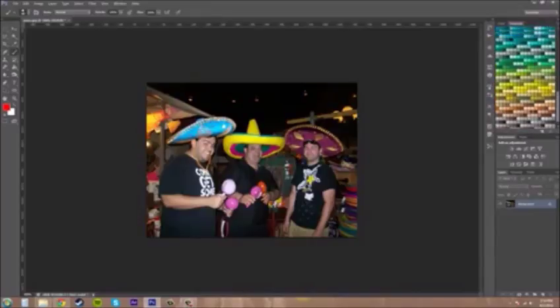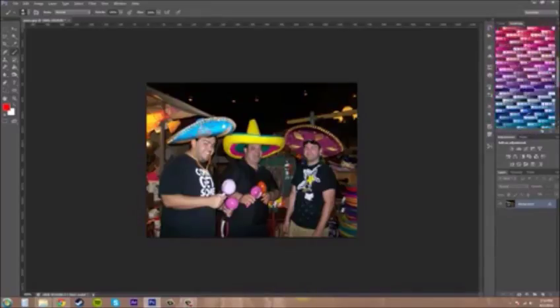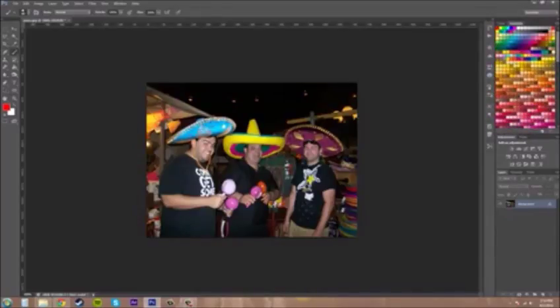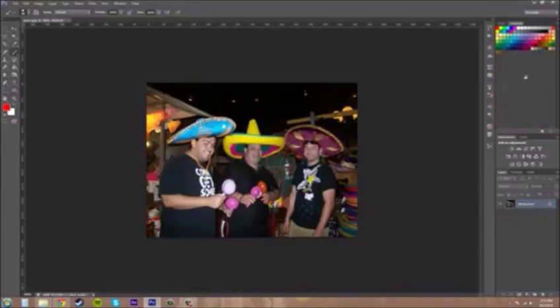Let's delete that since it doesn't need to be there. And if you start adding way too many swatches, you can go ahead and reset them by going up to the options panel and choosing Reset Swatches, which replaces the current swatches with the default colors. Hit OK, say No to saving changes, and you get your basic default swatches back.